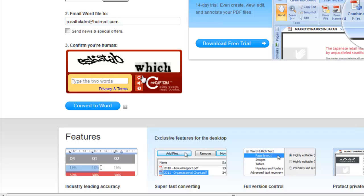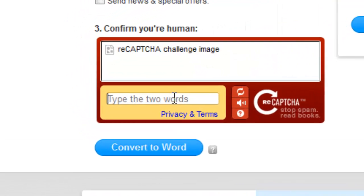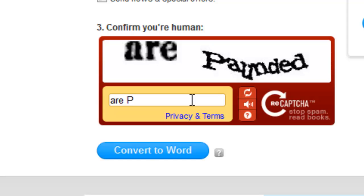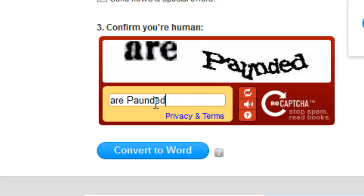They send the Word file to your email ID. Then fill in this captcha. First, complete the navigation and click convert to Word.